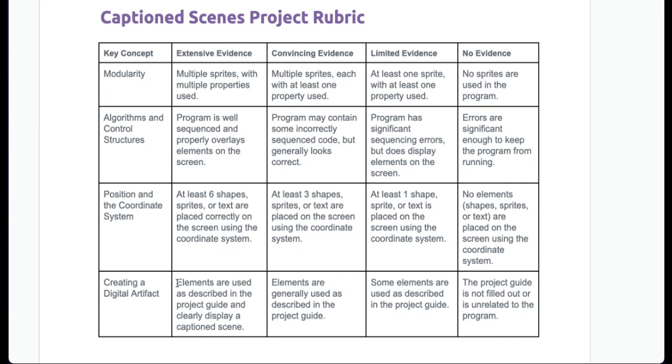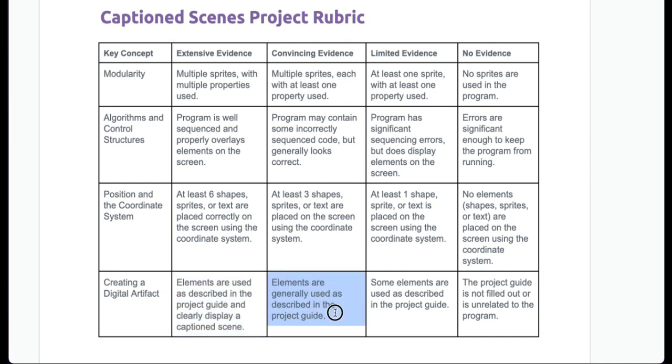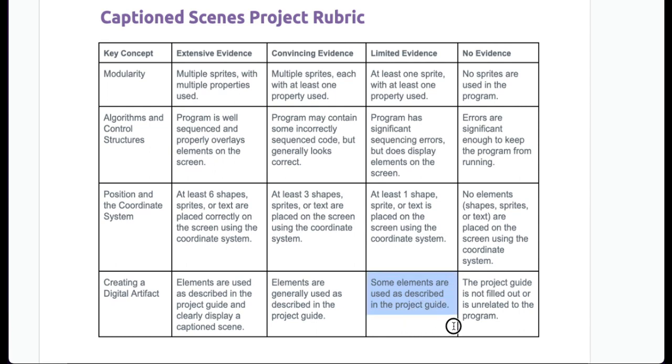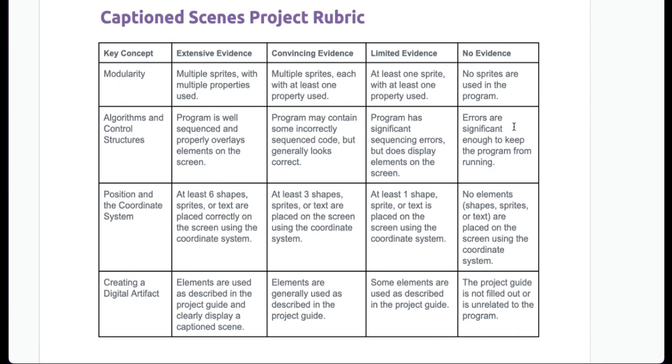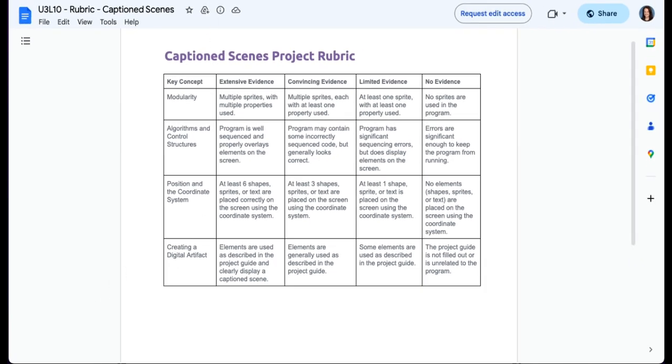Creating a digital artifact. Elements are used as described in the project guide and clearly display a captioned scene. Elements are generally used as described in the project guide. Some elements are used as described in the project guide. The project guide is not filled out or is unrelated to the program. Now, I'm fine with you changing your mind after you complete the project guide, but you'll need to make changes to your project guide in order to get credit for the digital artifact part.